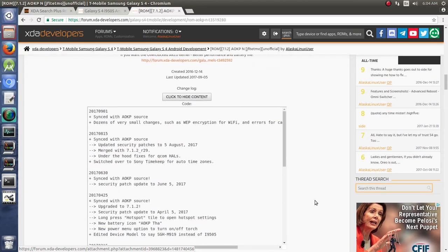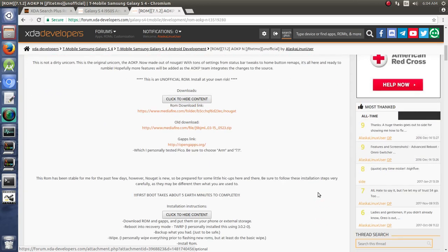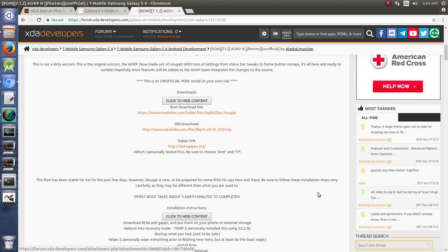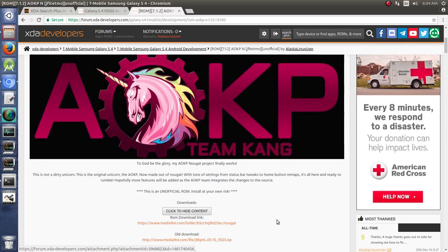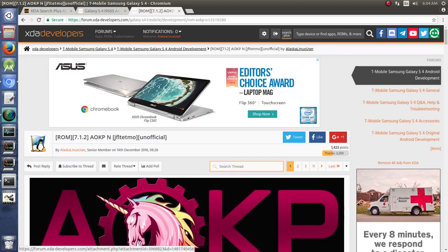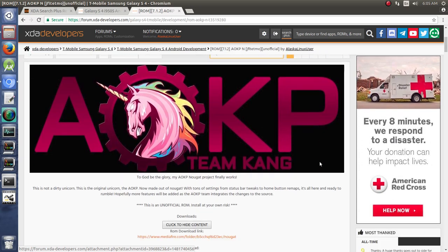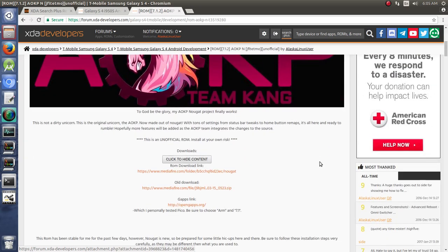So when it's time to post your ROM, like I said, they do have templates that you can use. You can also just look at another ROM that's in your forum for your phone and see if you like that or not. A couple of just key highlights to put on there.